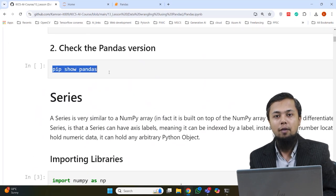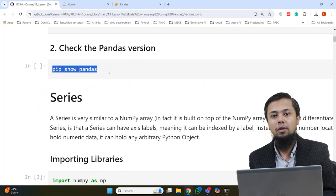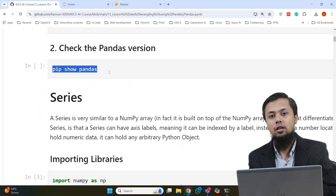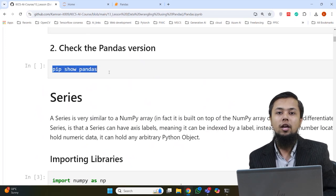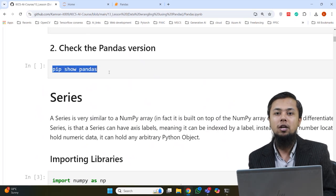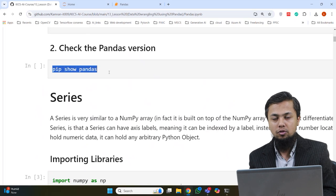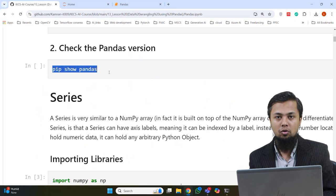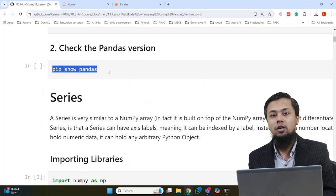Now when we talk about Pandas, you remember that in the previous class we discussed Arrays. In NumPy's library, there is one type of data which we deal with, called Arrays — we created arrays, performed different operations, and manipulated them. If we use Pandas with any data, the data is available in two units: either a Series or a DataFrame.